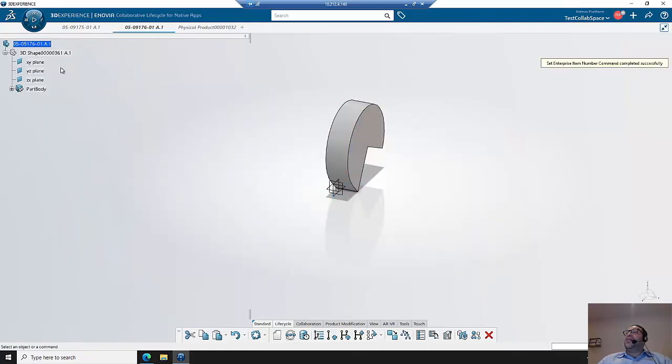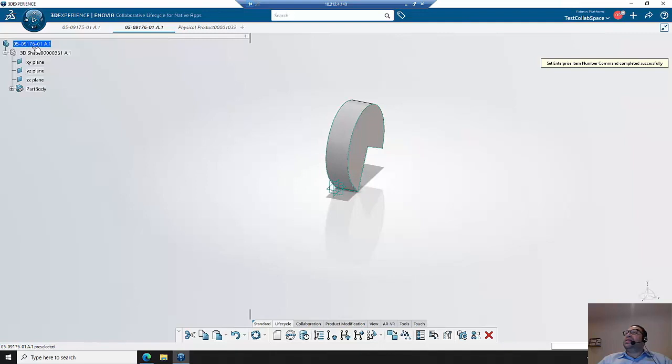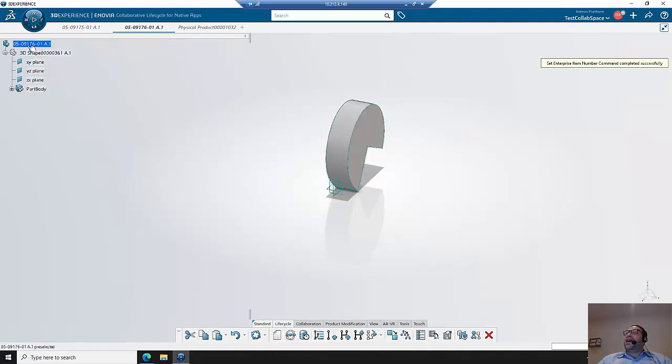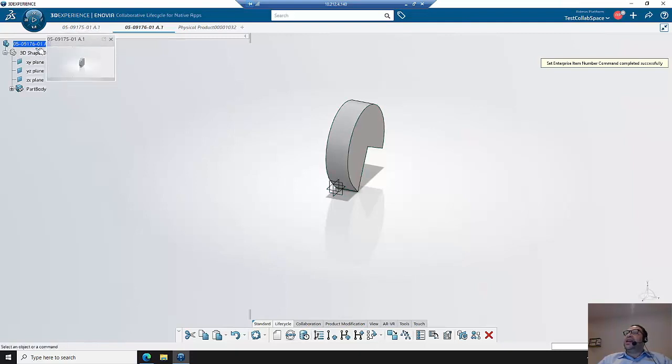and set the enterprise part number. Again, we see the number was set and the next available counter in the scheme was set. Before I was at 9175, now it's at 9176. In both cases, they're using the same dash number.